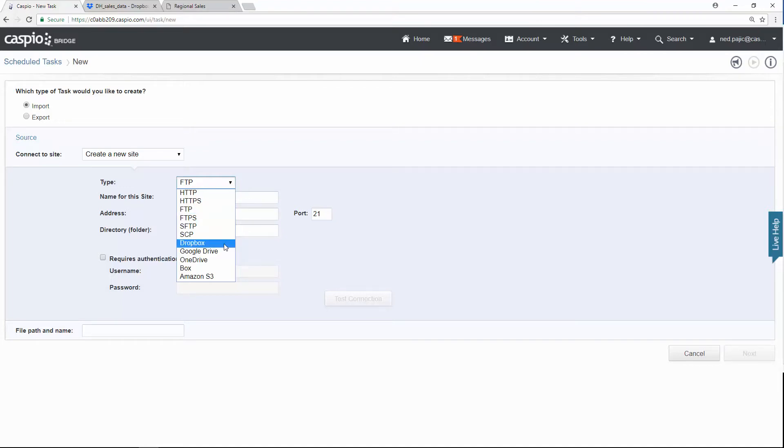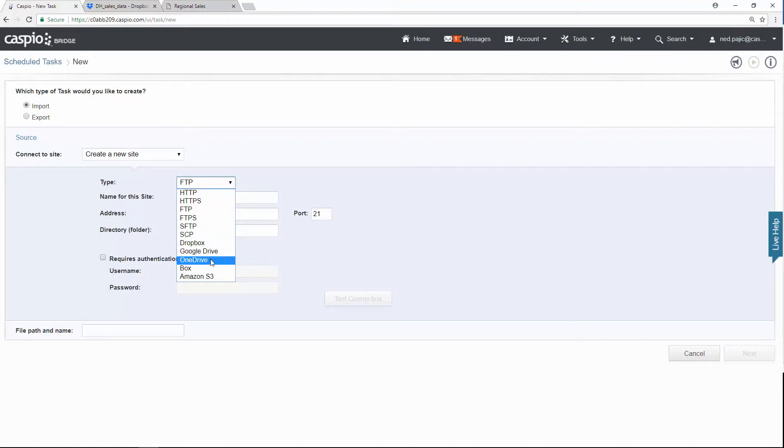But you can just as easily use any of the other ones that Caspio provides. You can use FTP, which is also a very popular option. You can connect to Google Drive, OneDrive, Box, and Amazon. Once you select your type...